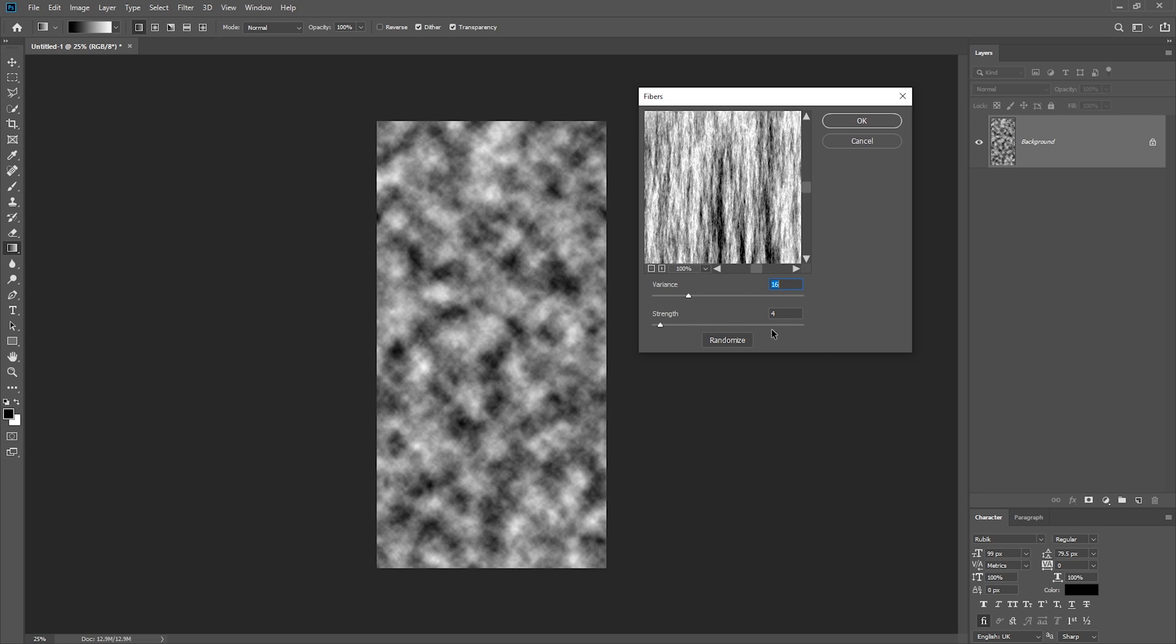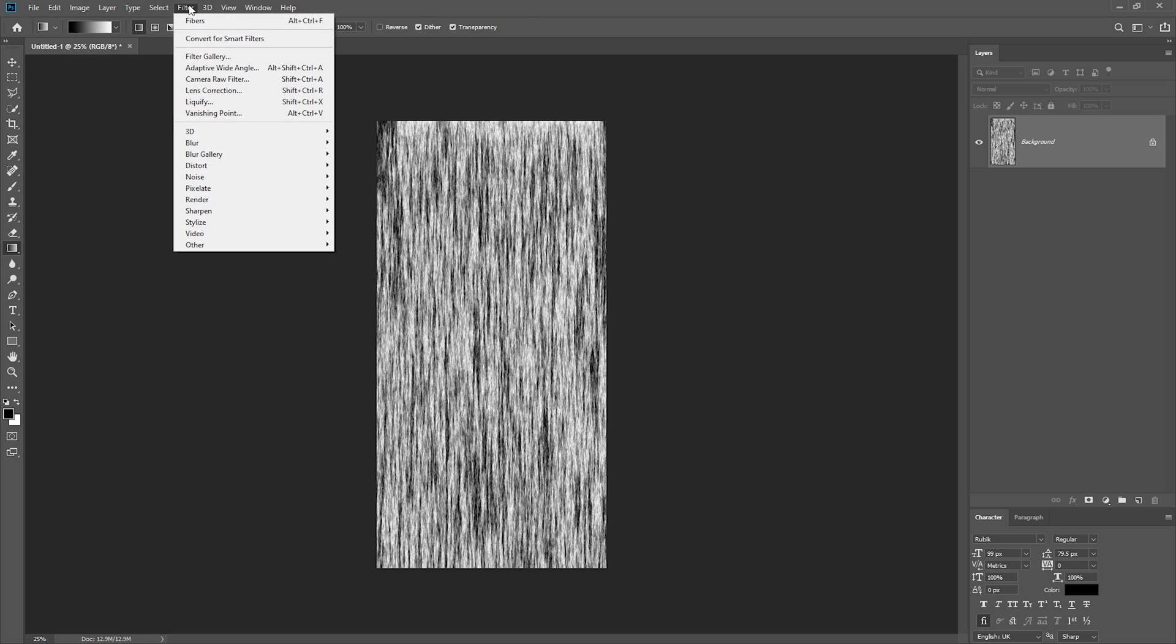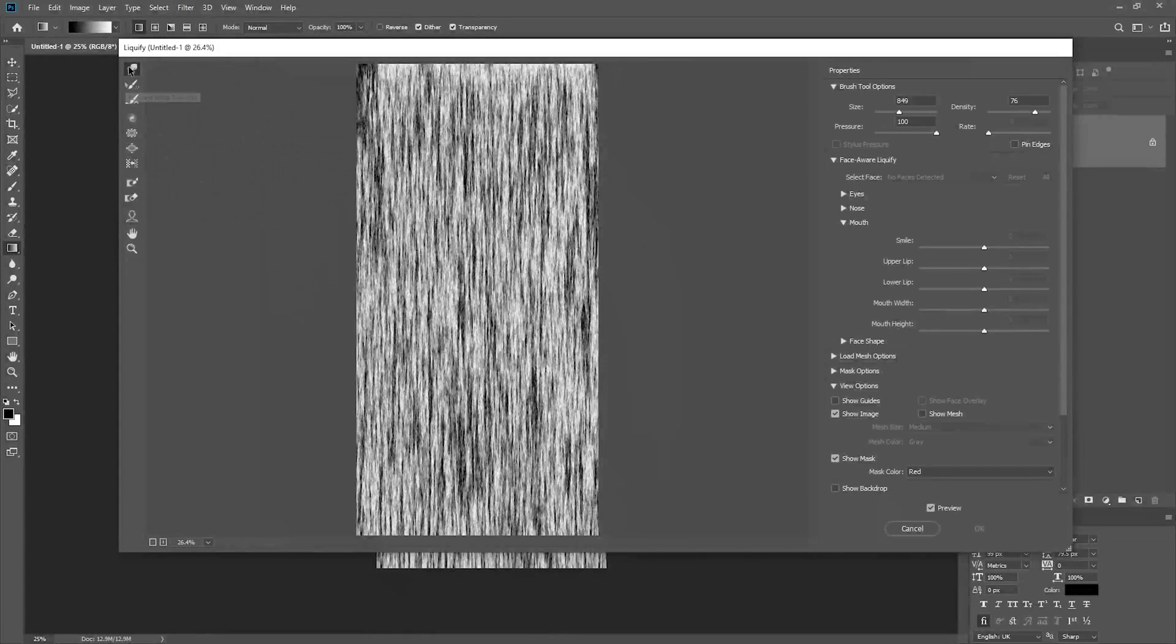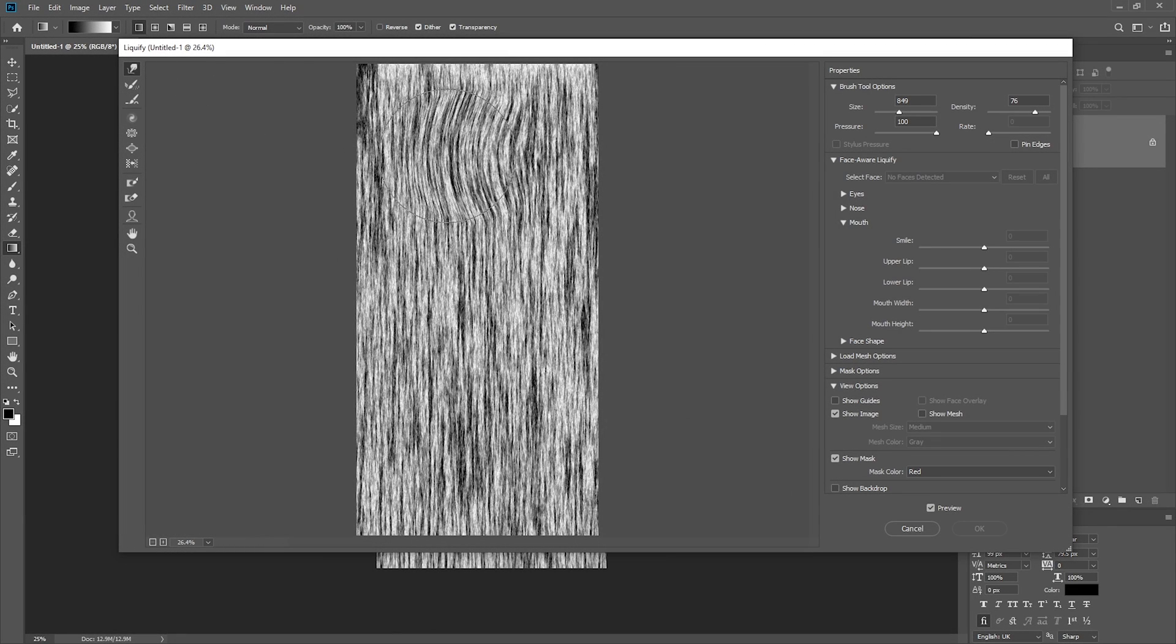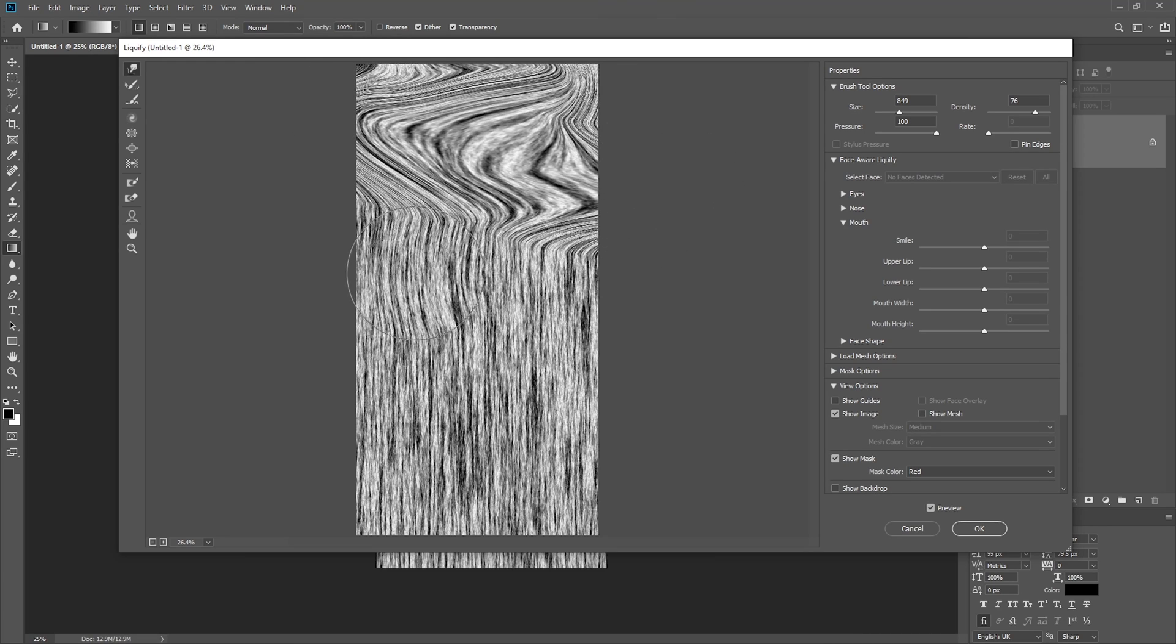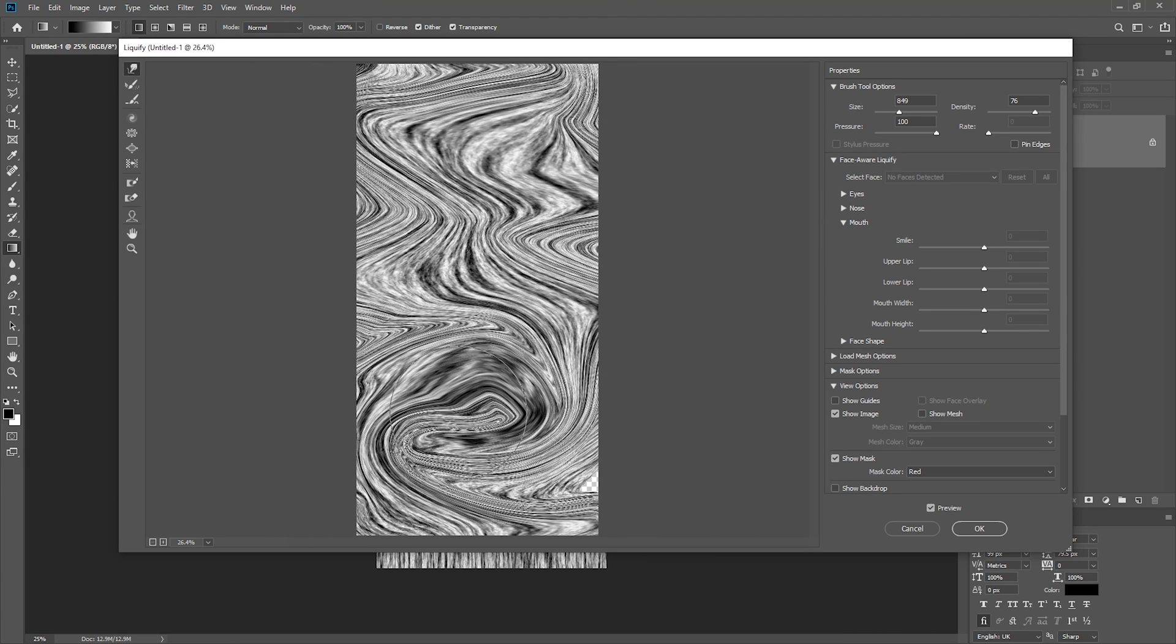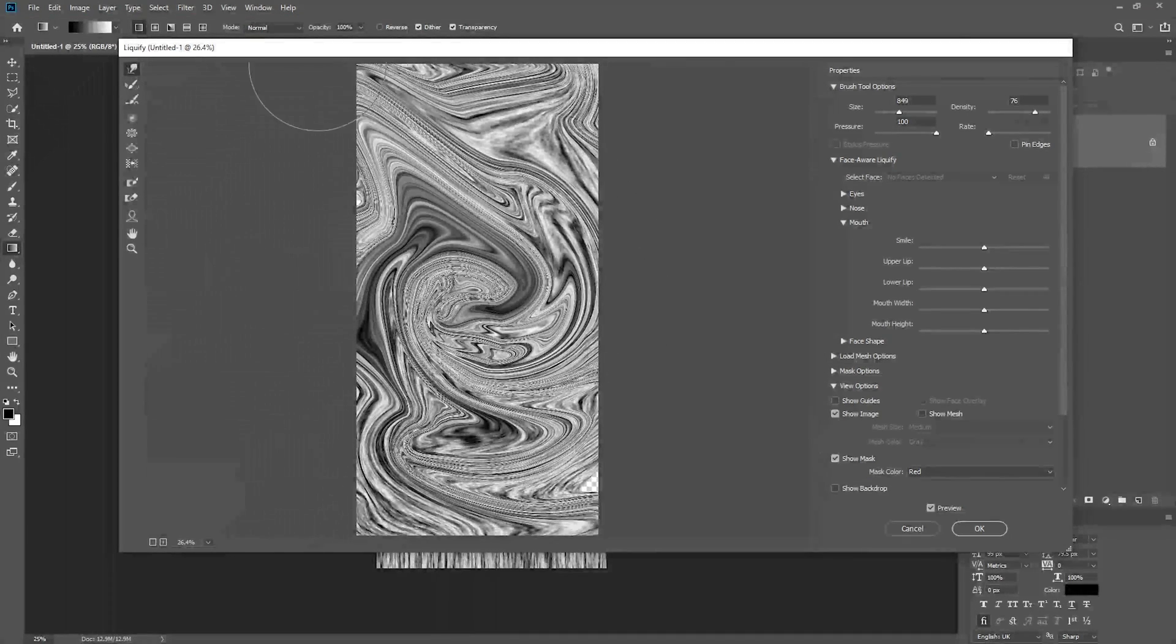Next we want to apply the Liquefy filter. So go to Filter, Liquefy, and then just using the Forward Warp tool, which is shortcut W, we just want to move the fibers to create a marble type pattern.